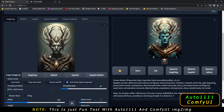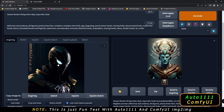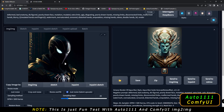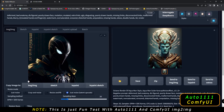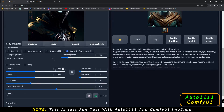Let's upload a different image. This time I have a dark Spider-Man image set. You can see this is a 512 by 512 image, and I've changed it to 1024 by 1024 with Just Resize.